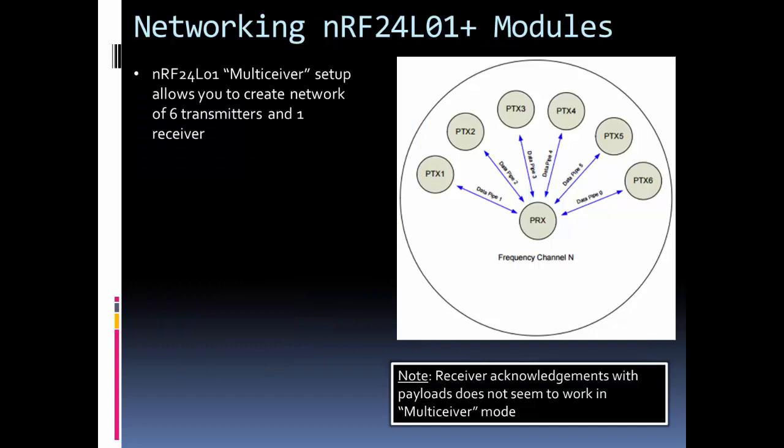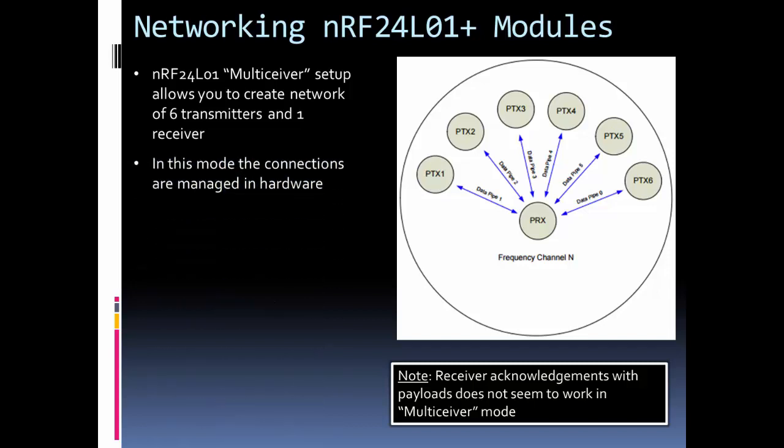The NRF24s have a built-in capability Nordic calls Multi-Ceiver, which allows you to set up six transmitters and one receiver. What's special is they make it easy because the connections are managed in hardware. It allows you to set up six reading pipes for the receiver and read data from six different transmitters.